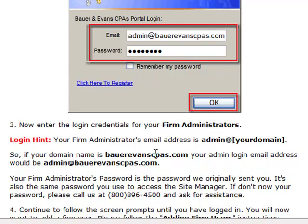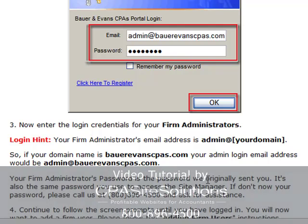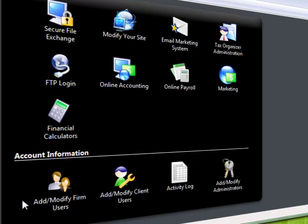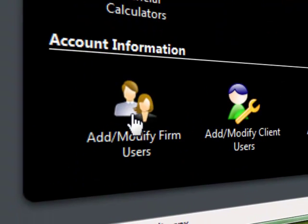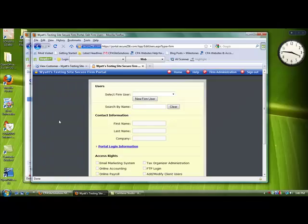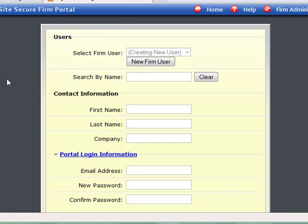So if your domain is BowerEvansCPAs.com, your admin login email address will be admin@BowerEvansCPAs.com. In order to add firm users from this portal area, you'll want to click on 'Add/Modify Firm Users.' Once you're here, you're going to click on the 'New Firm User' button.